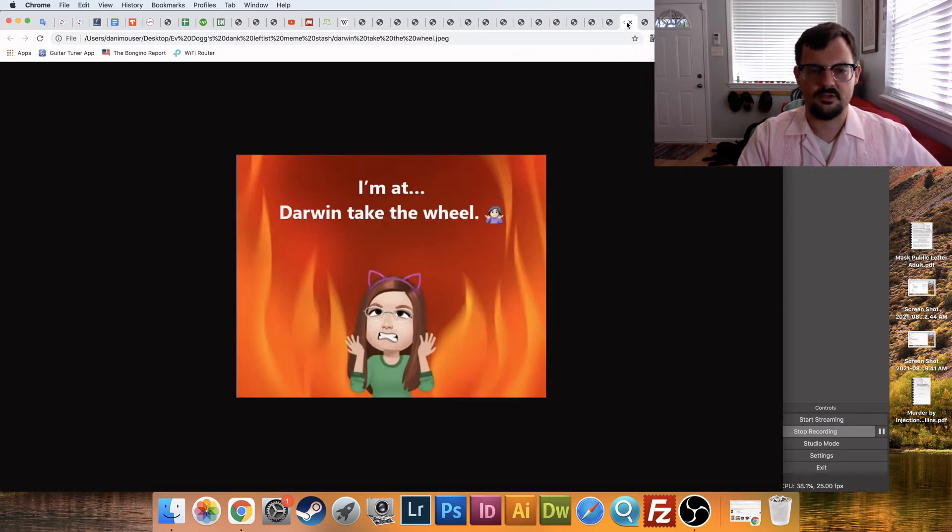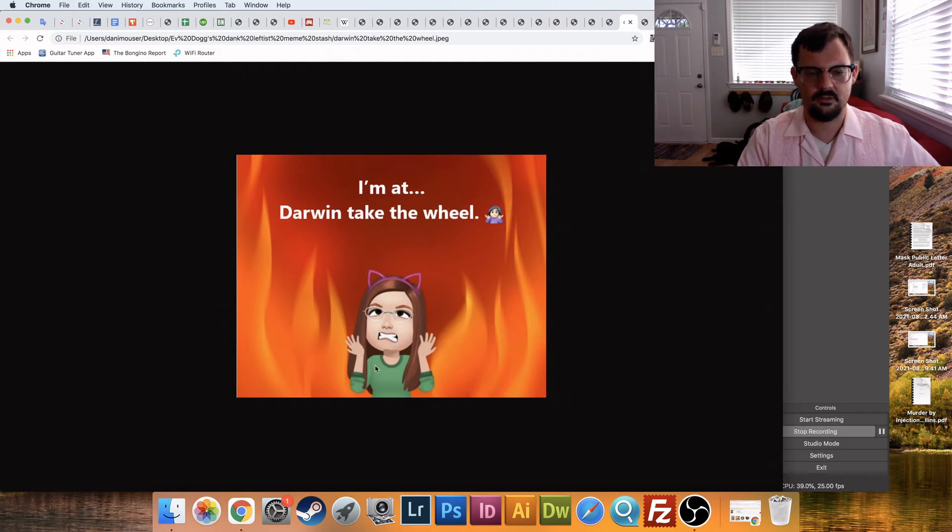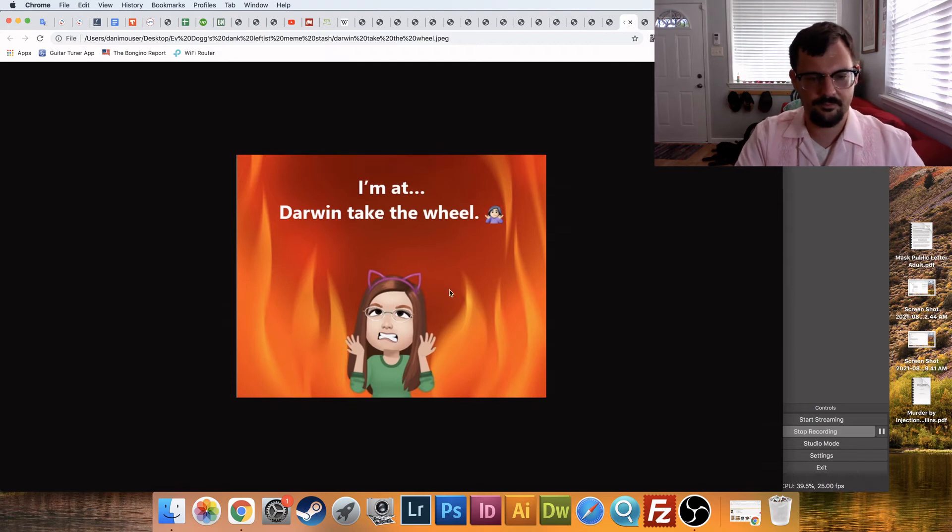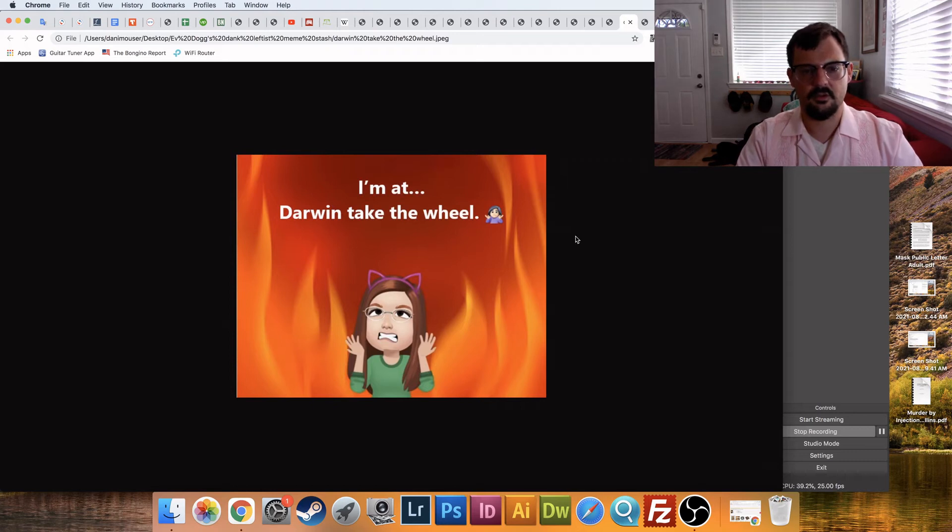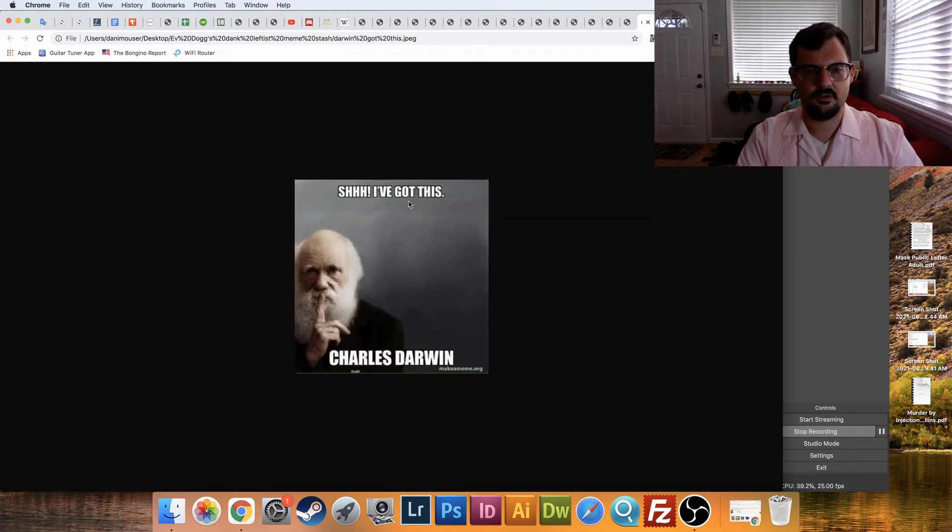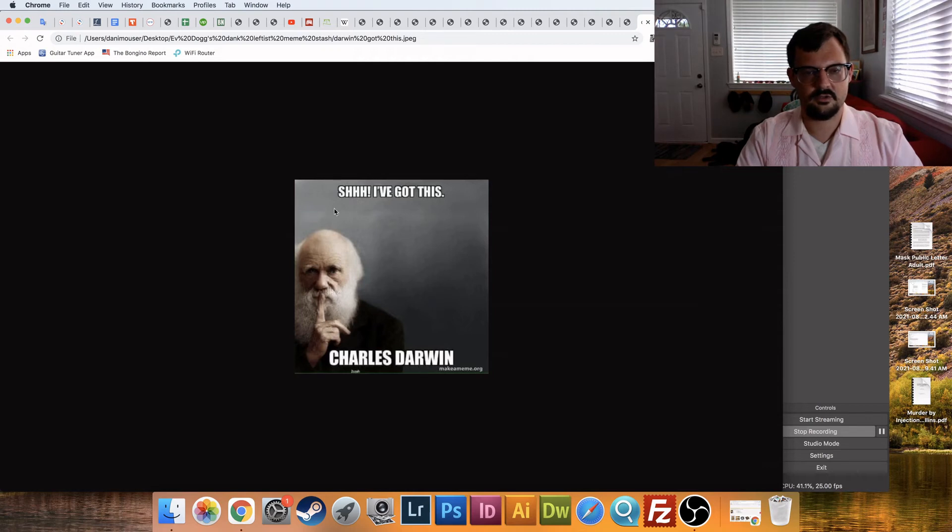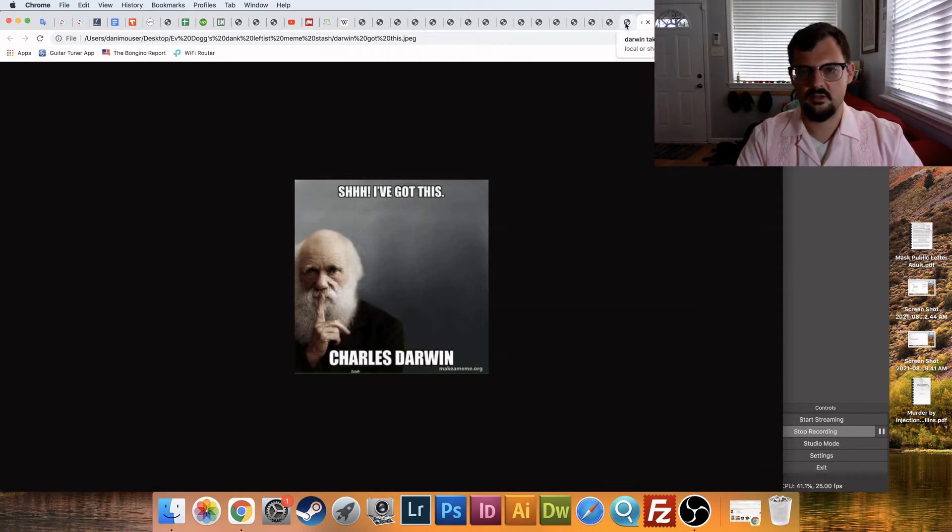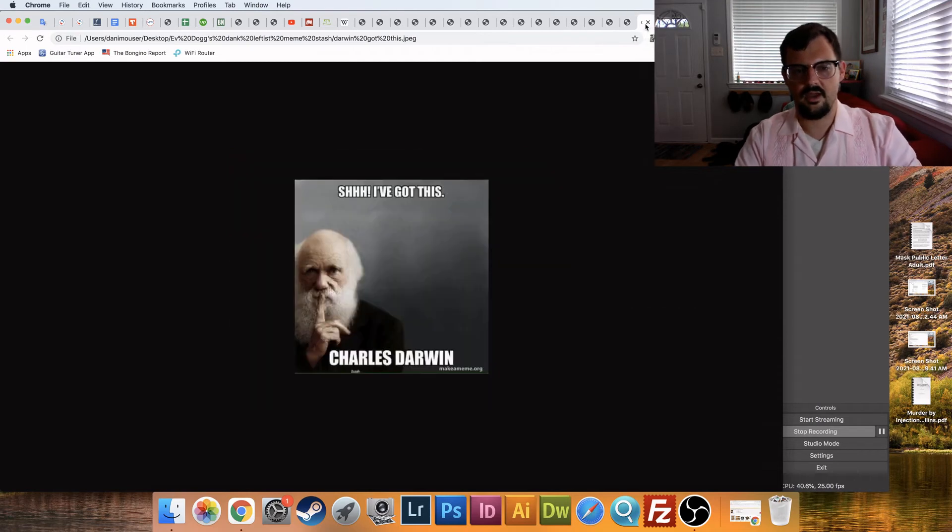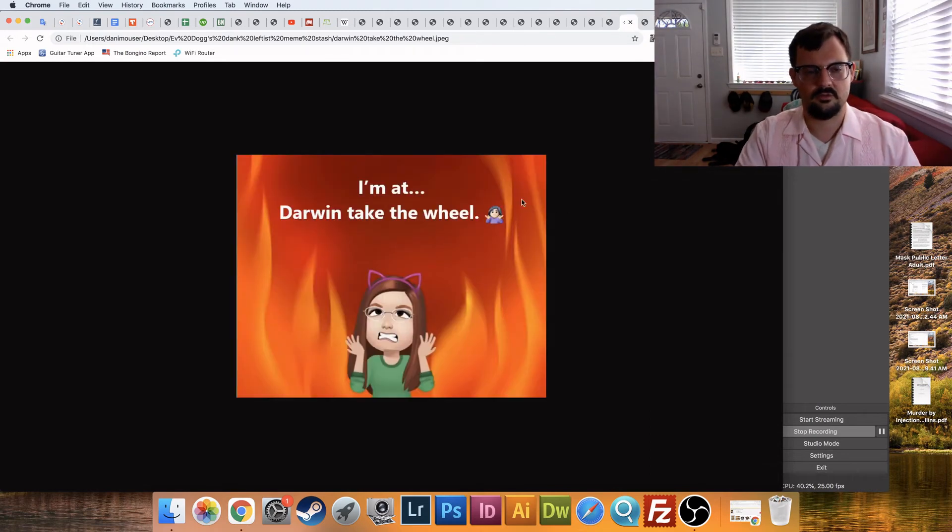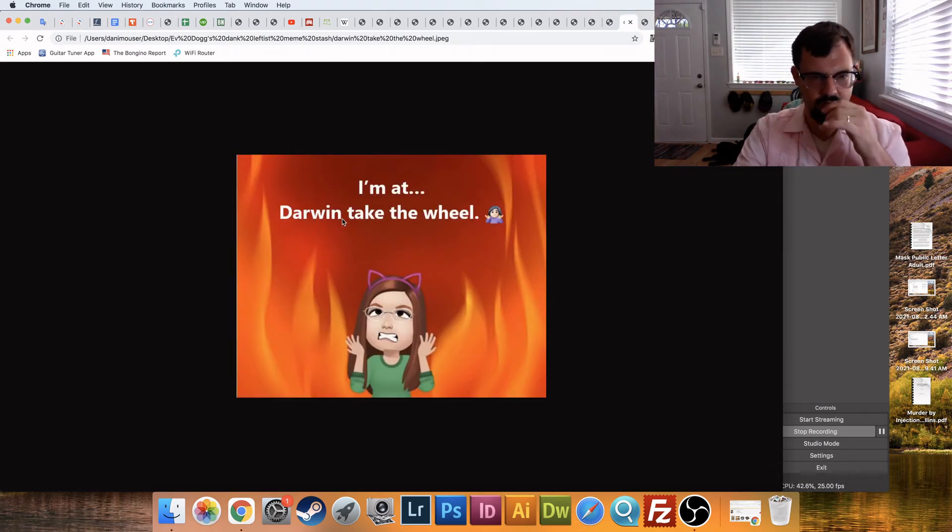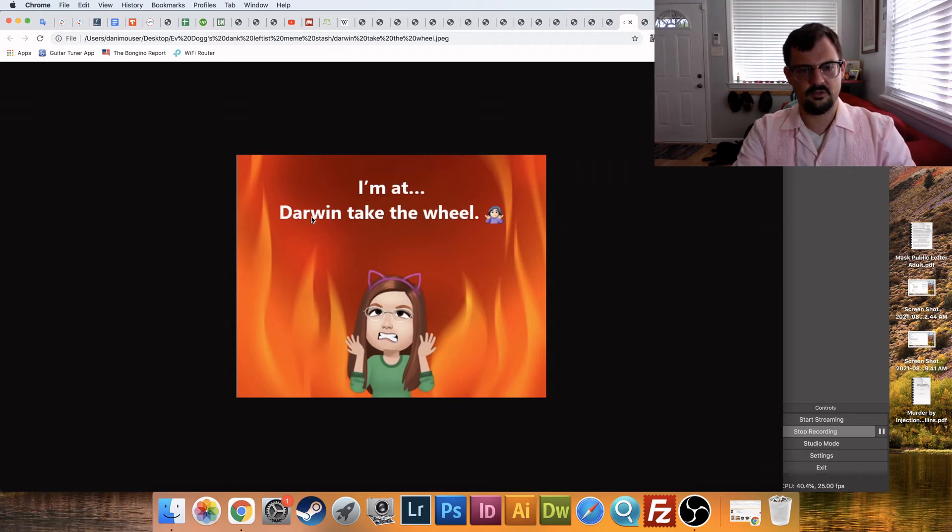And this is where we're at. Darwin, take the wheel. Someone made this. These are, I really dislike these avatars. But someone made this meme on Facebook, and I'm sharing it with you. And, but there's more, right? Same, same sentiment. Shh, I've got this. Charles Darwin. So, what we're saying is, all the people who disagree with the left will die of coronavirus and think, thank our God, right? So, this is originally, it says, Jesus, take the wheel, right? Darwin, take the wheel is what the leftists have transposed that into.